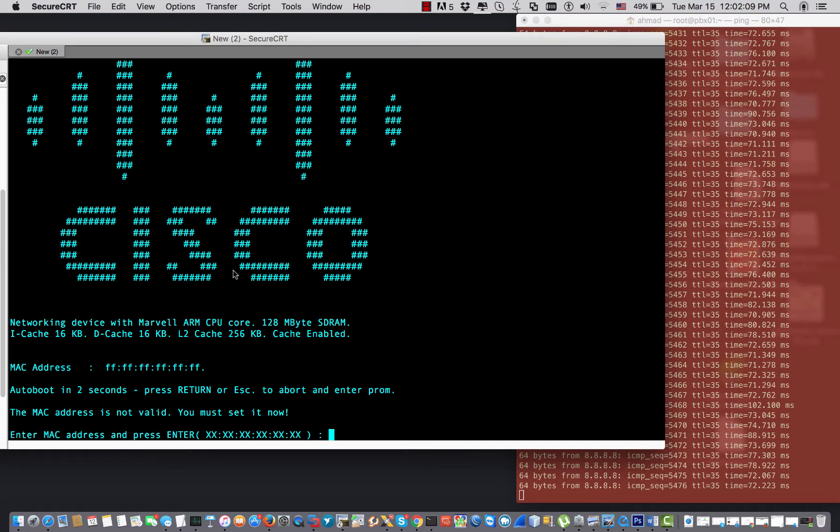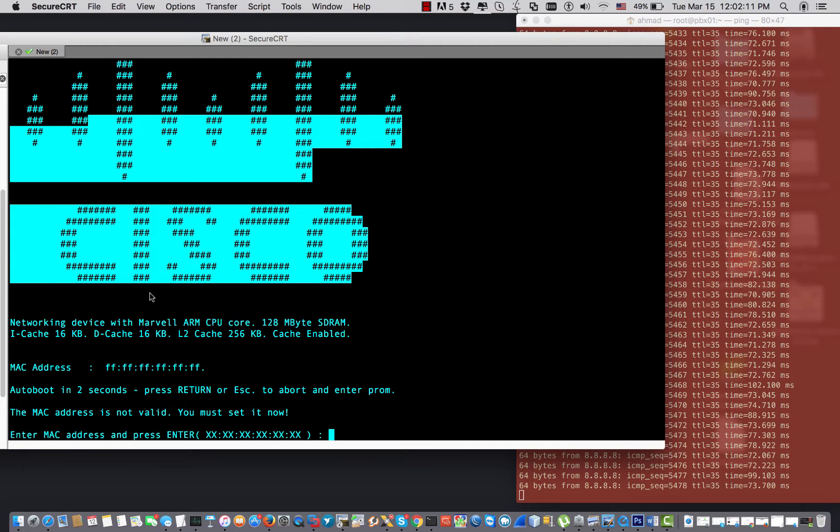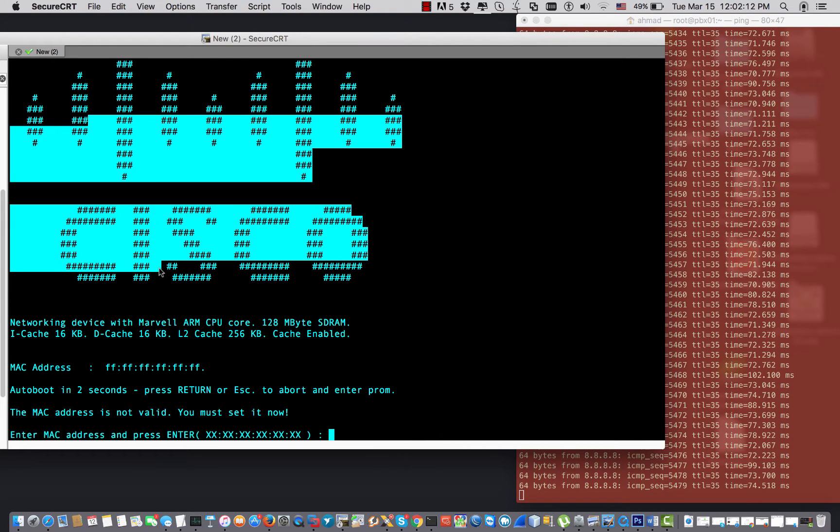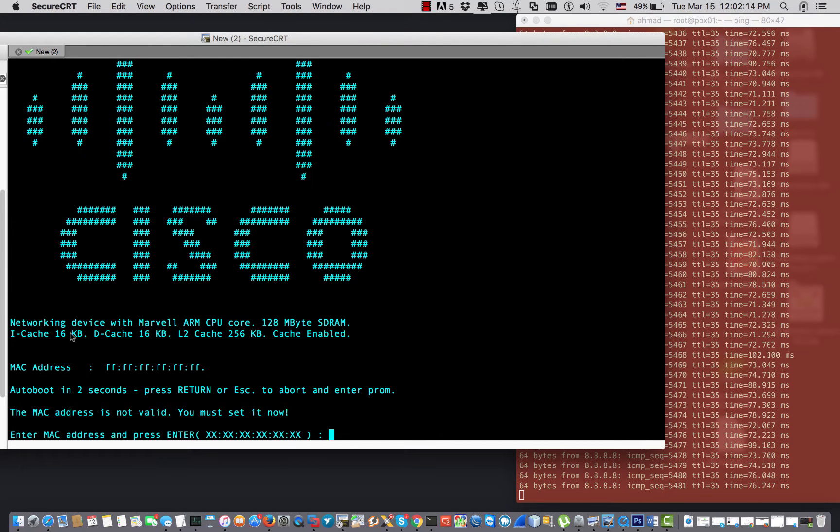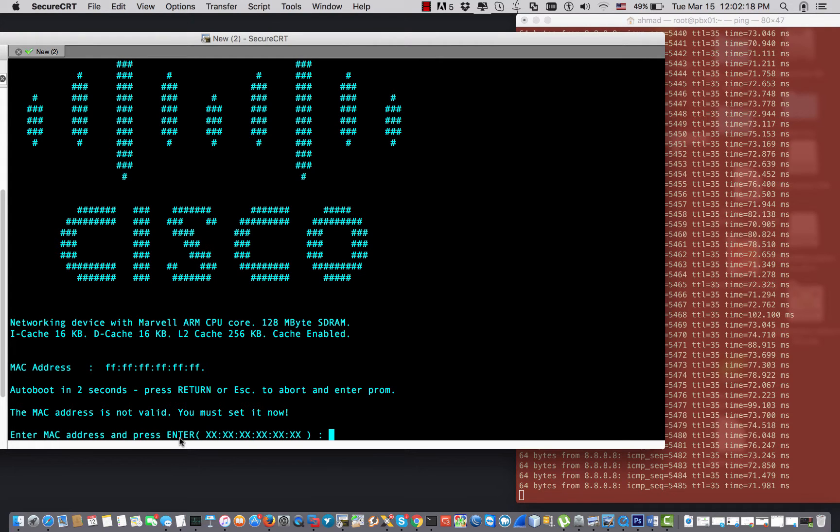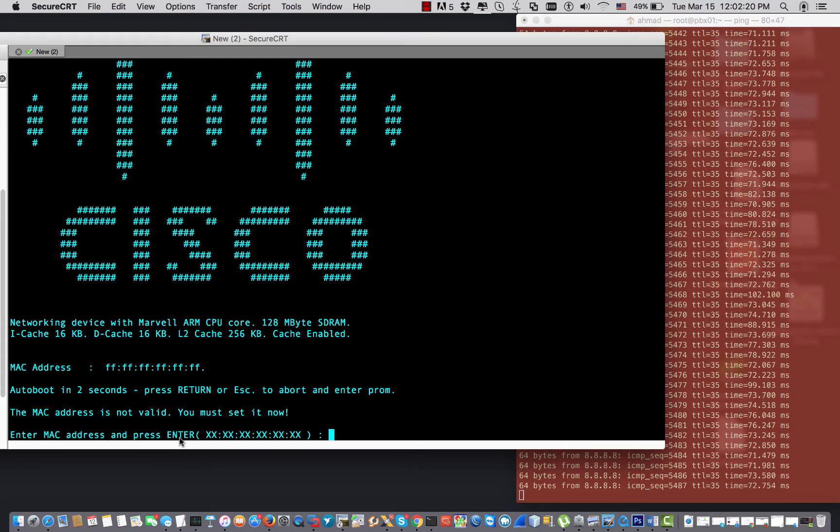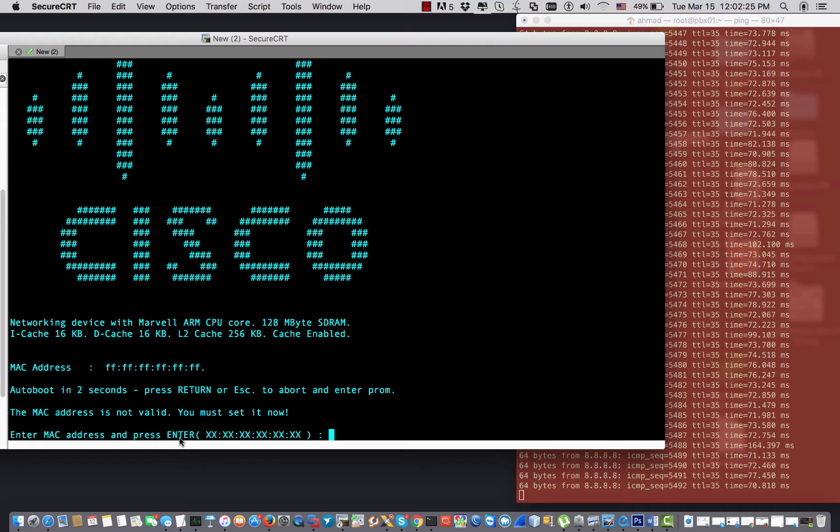So as you see, this is the console once I reboot the switch. As you see, it asks me about the MAC address of the switch. It seems like the switch lost its MAC address, and that's why it's being stuck on the system flashing status.